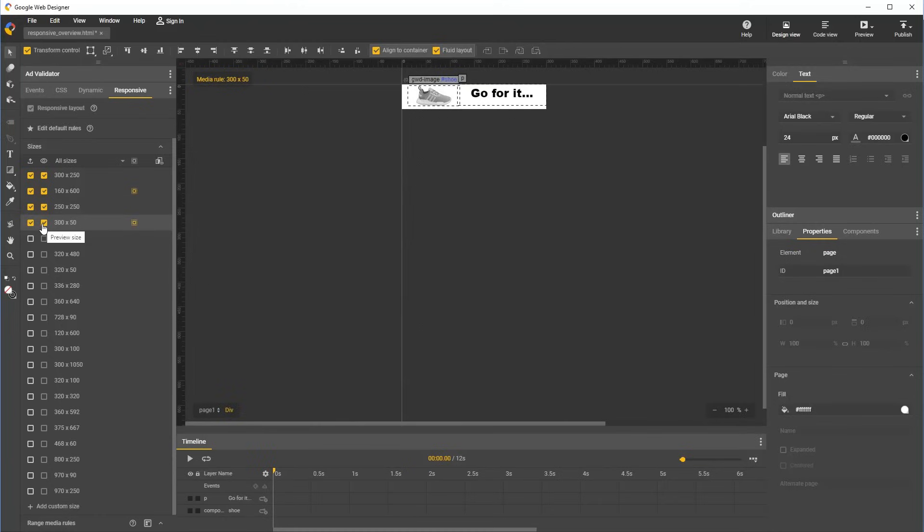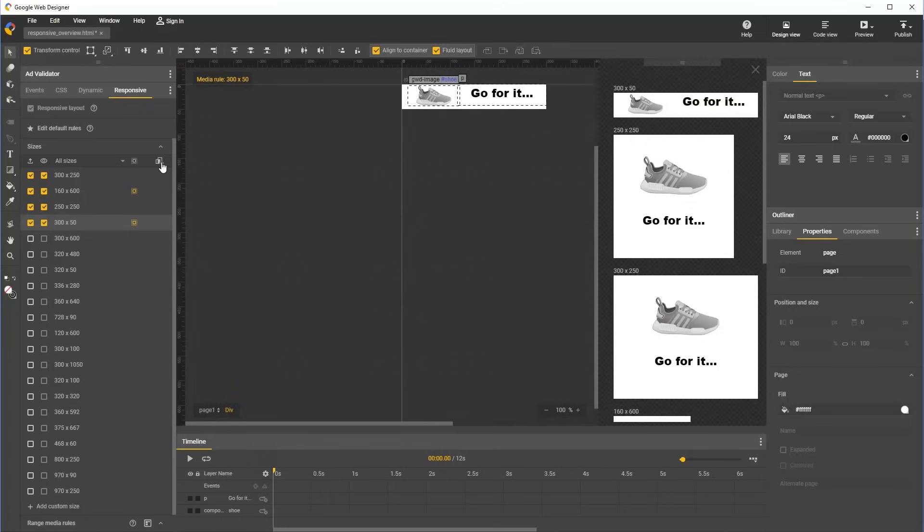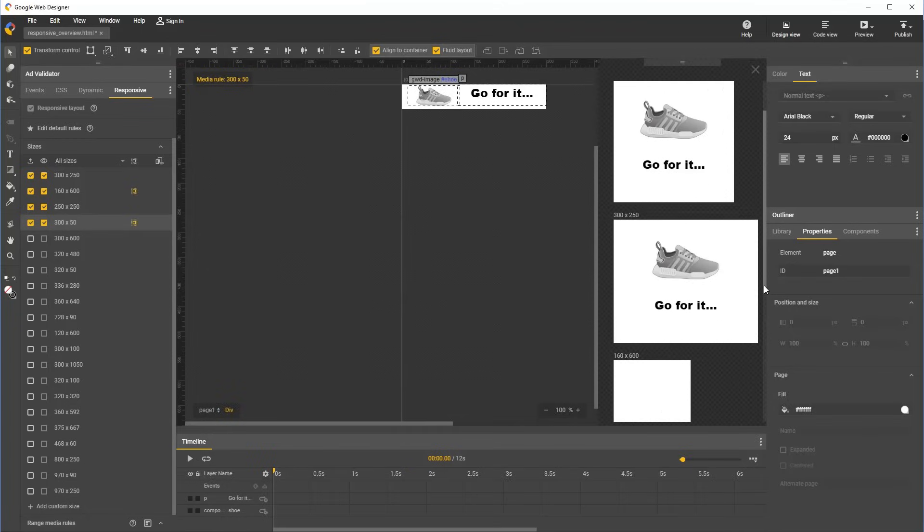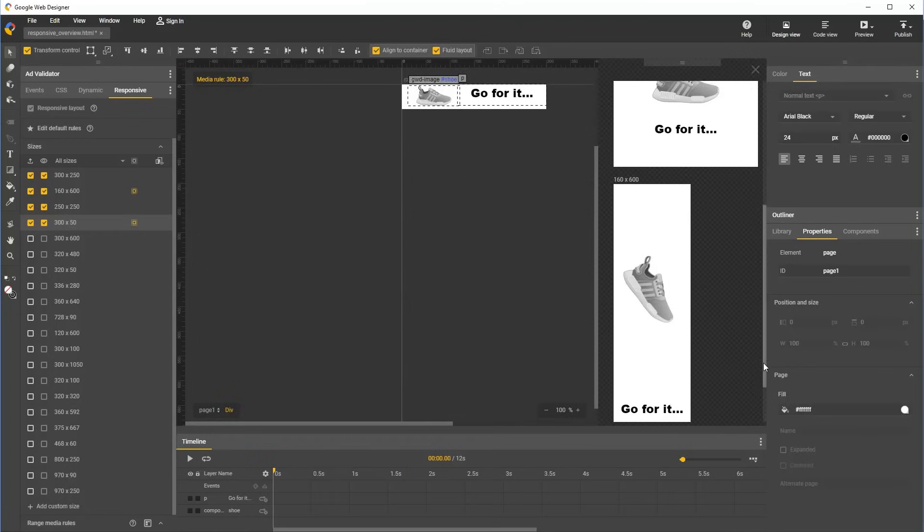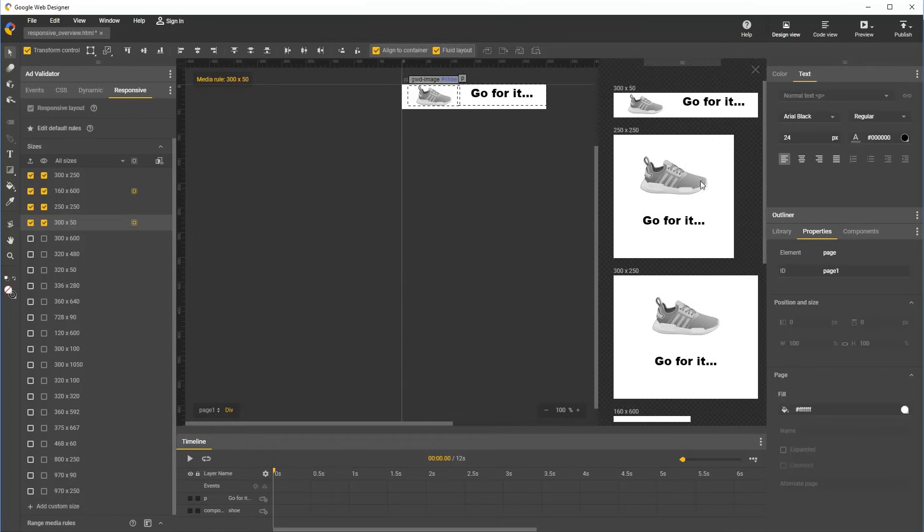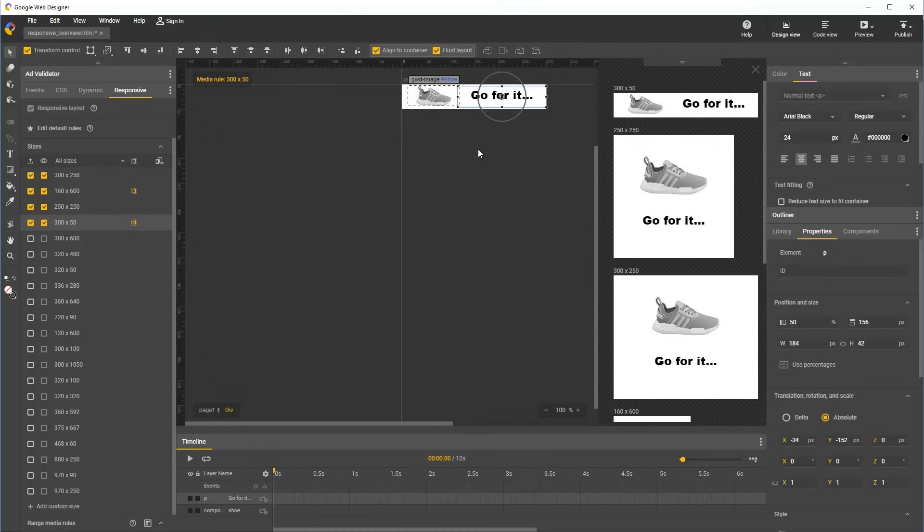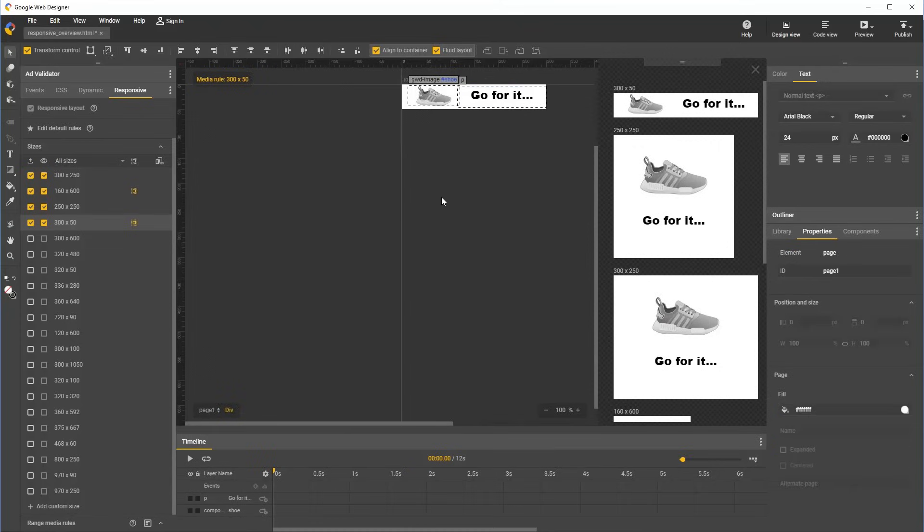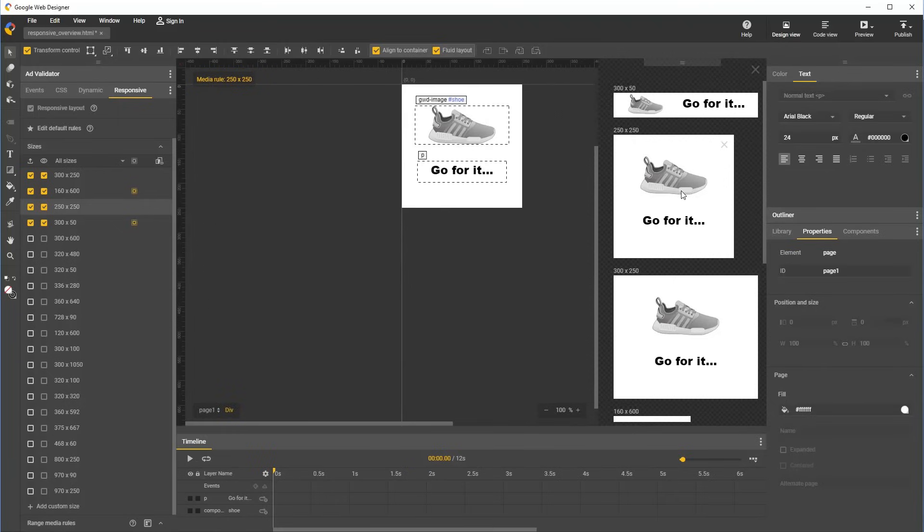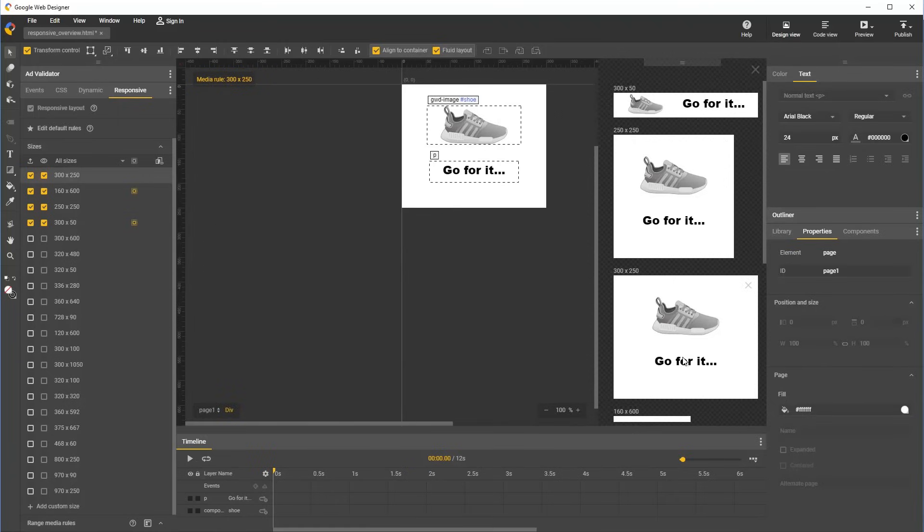So when we click this button here to open the responsive preview drawer, we can see live previews of the four sizes for which we've checked the boxes. These previews update in real time as we edit our document. And previously you saw that we can switch between sizes by clicking on different rows in the responsive panel, and we can similarly switch between different sizes by clicking them in the preview drawer as well.